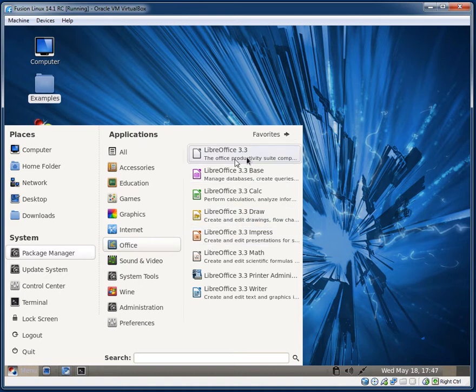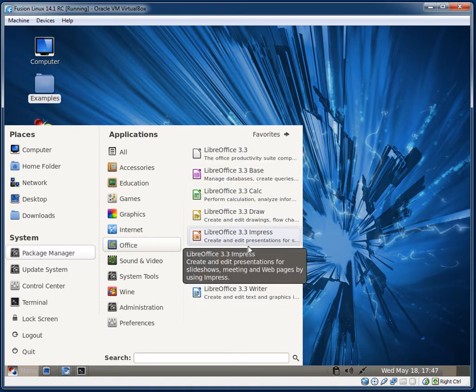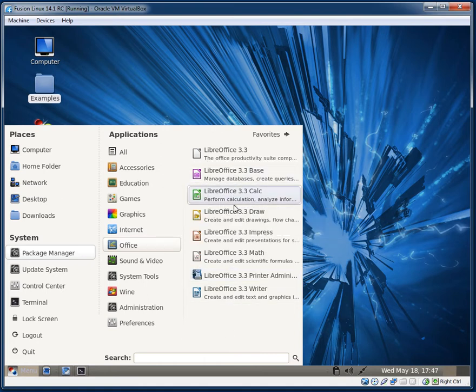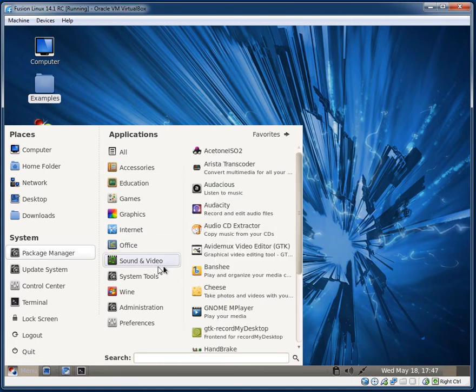They have Thunderbird for email, Transmission for torrenting, XChat for IRC. And as you would expect, they have LibreOffice now. I believe the previous version, 14.0 or whatever it's called, had OpenOffice.